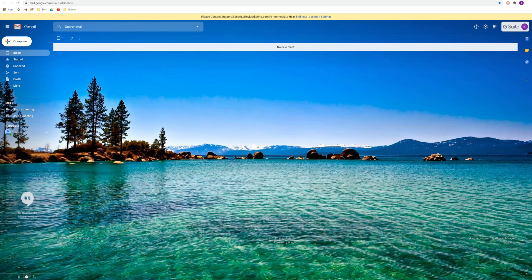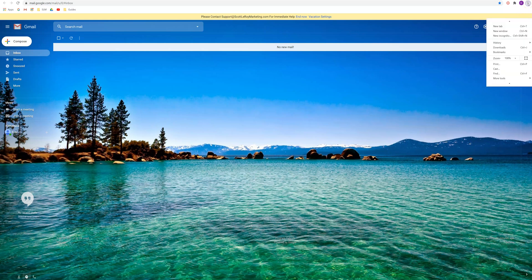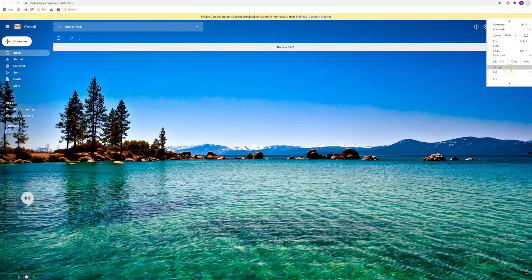So I have Google Chrome up and the first thing that you'll want to do is come up to the top right and click on the three vertical dots. You may have to scroll down here in the menu, but you're going to want to click on settings.